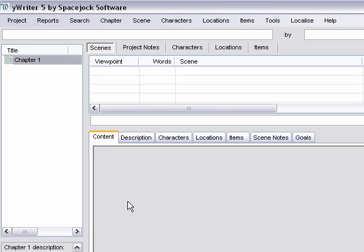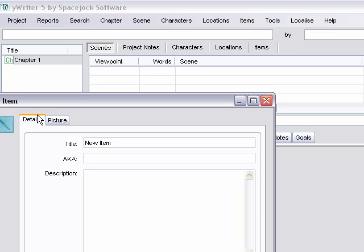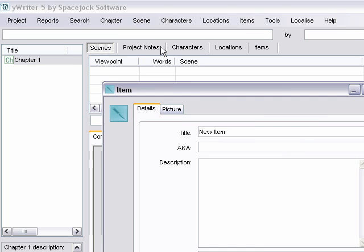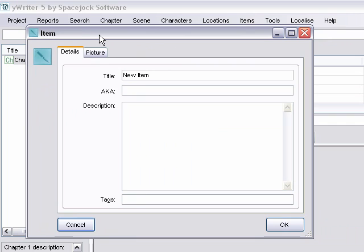And then we can add in items. And I don't use this very often, but it's handy if you have like a MacGuffin, something that all the characters are after, and that you need to keep track of where it is at any given time. So you can type that in and use it in this field.